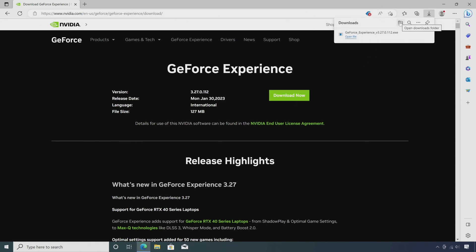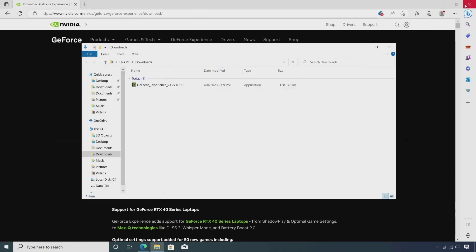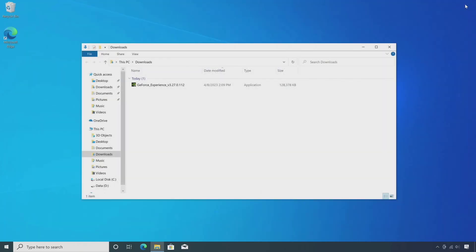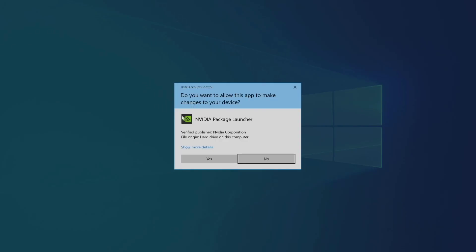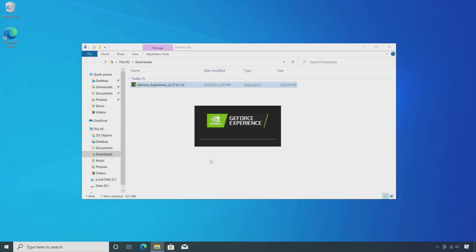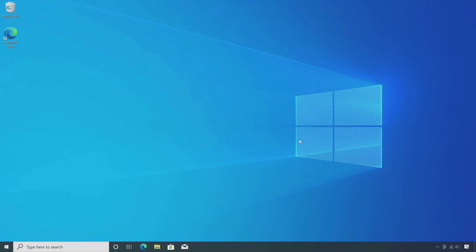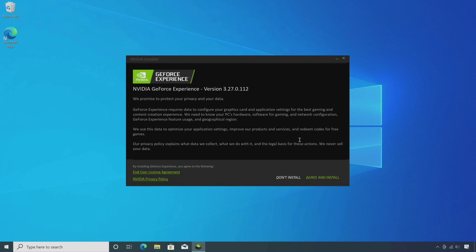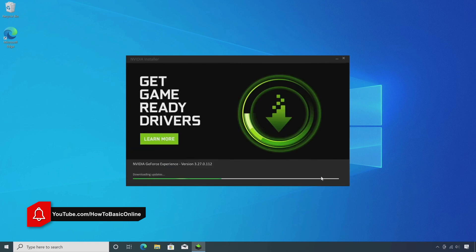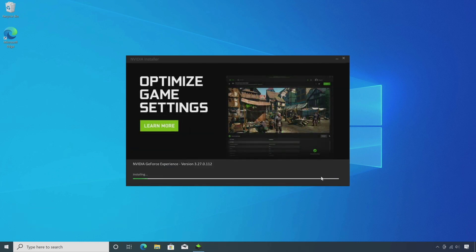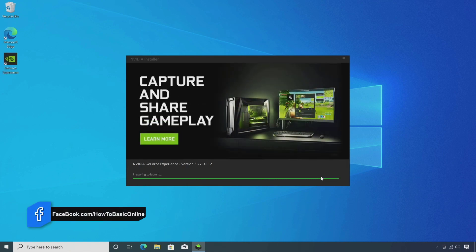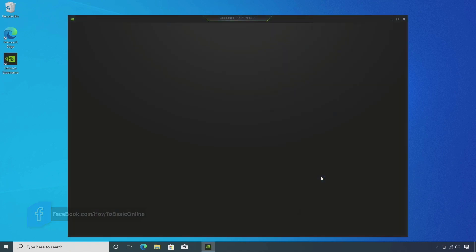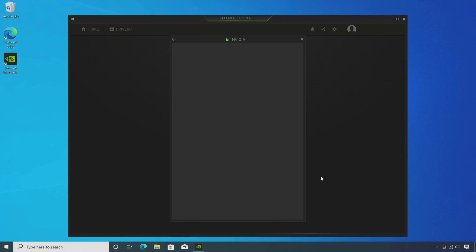After downloading, install it. When the installation is done, run it.